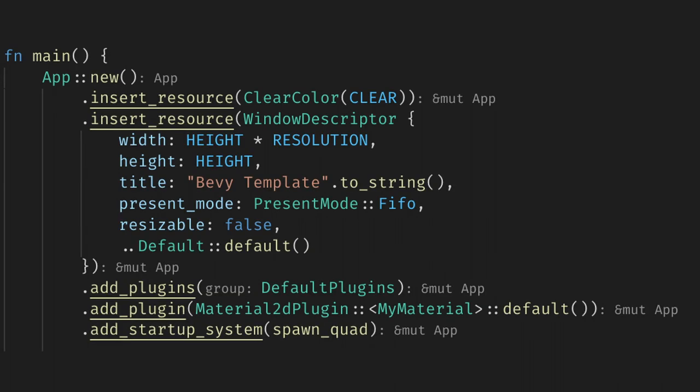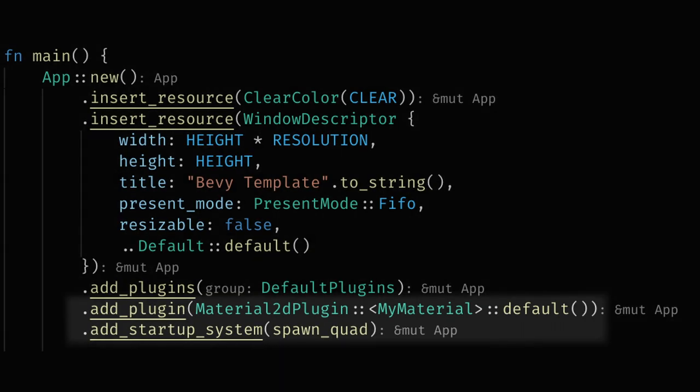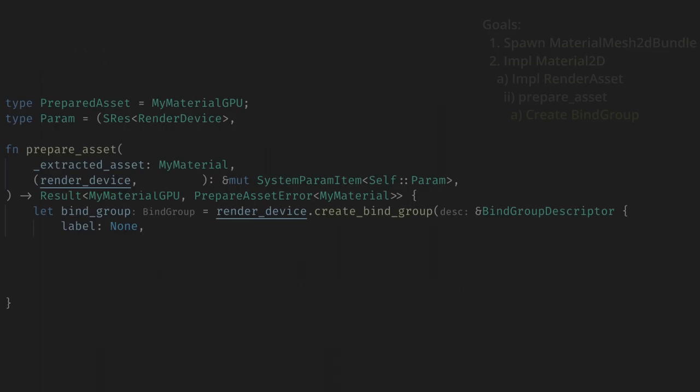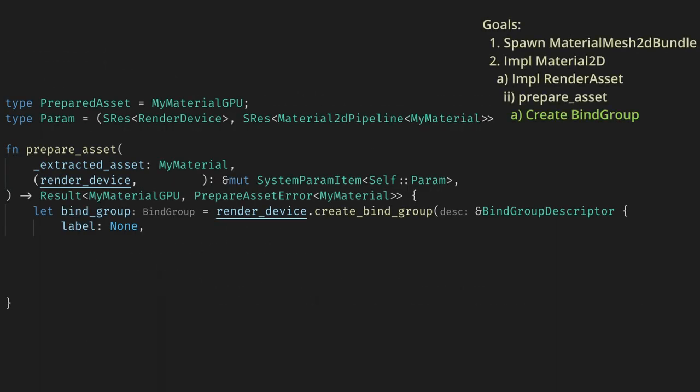And this resource is added by the Material2DPlugin of our custom type. So let's go add that plugin to the app builder, and now we can add the Material2DPipeline as a static resource to our params, and then we can get it in the prepare_asset function.